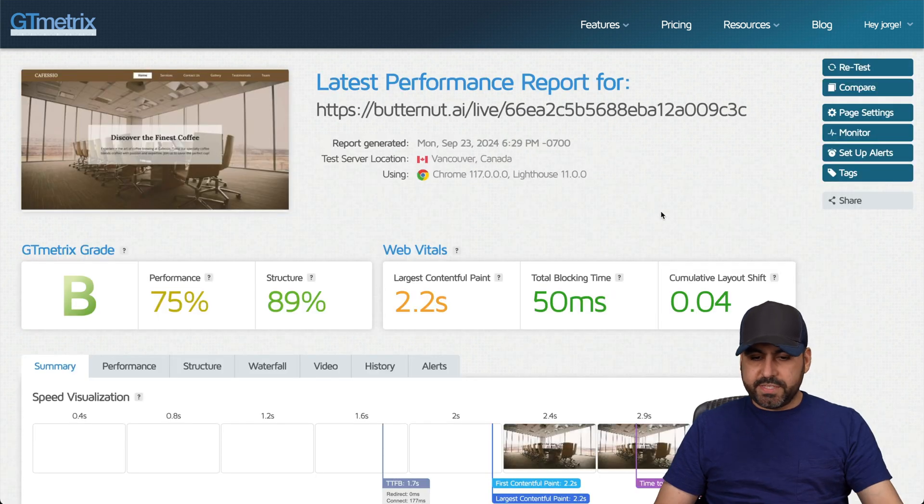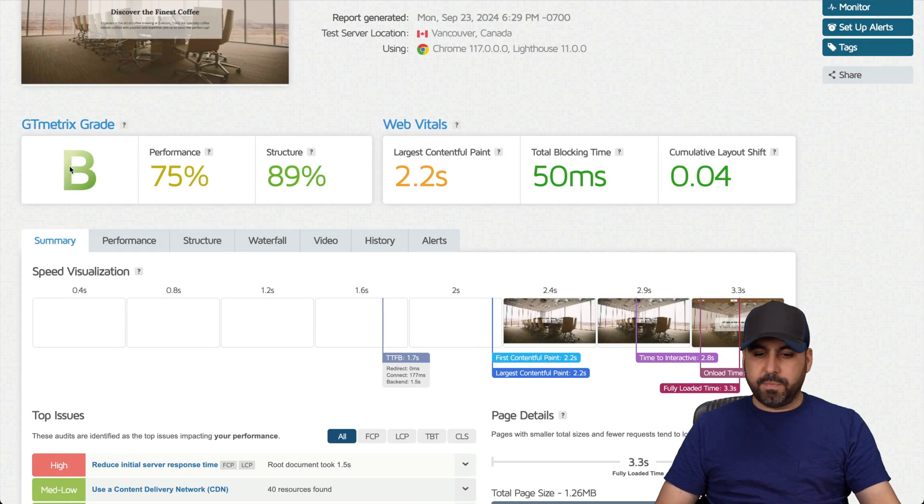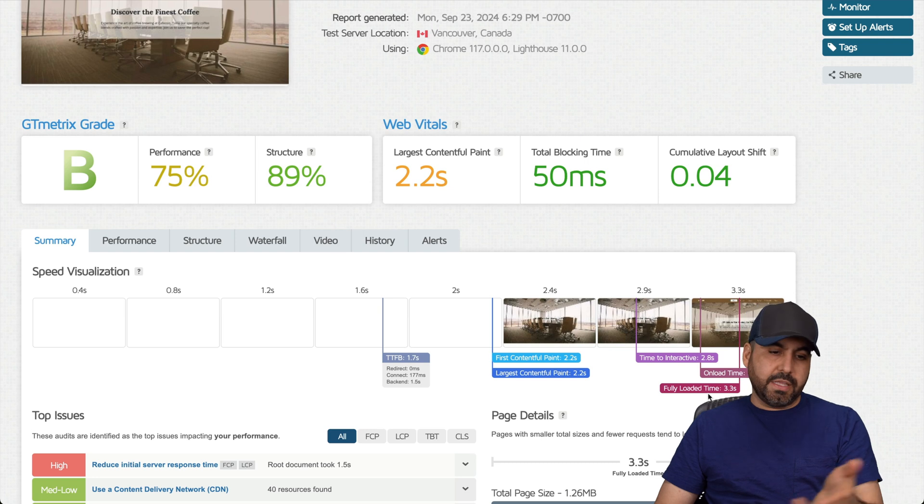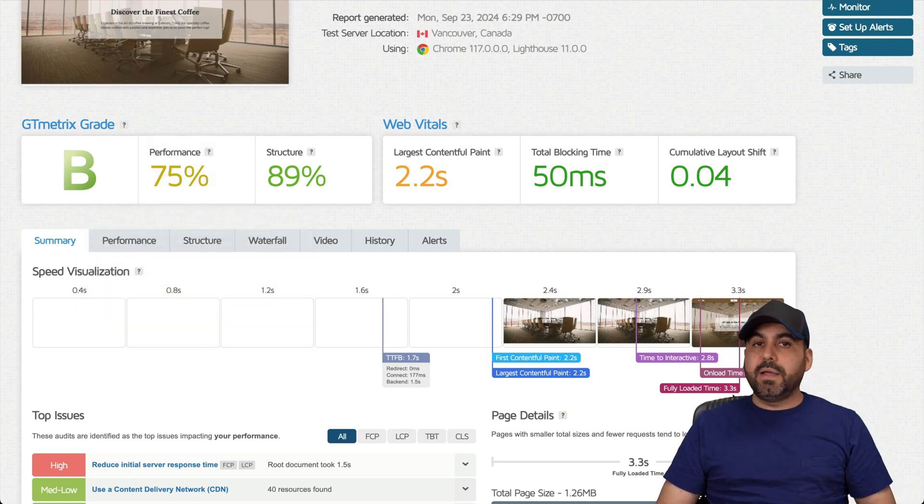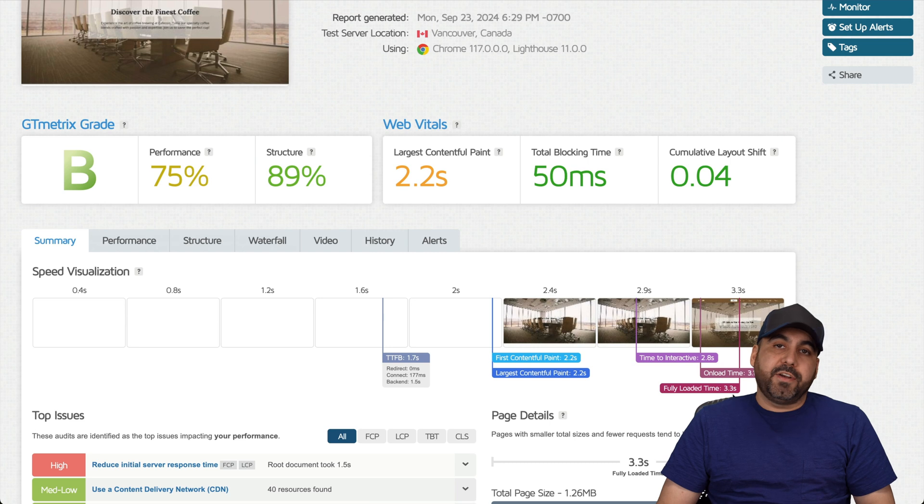So let's go ahead and retest this and let's see the results. Okay, here we go. We just got the results again and it performed a bit better. So B and a score of, well, actually not score, score of B and it loaded in 3.3 seconds, a bit better, but not as fast.